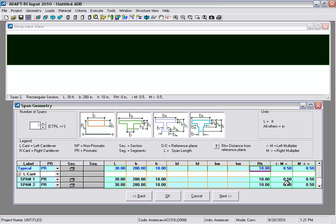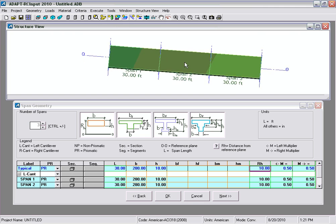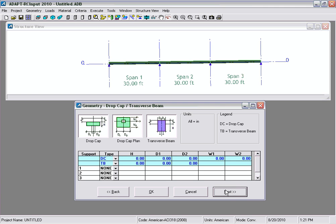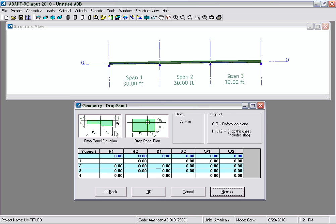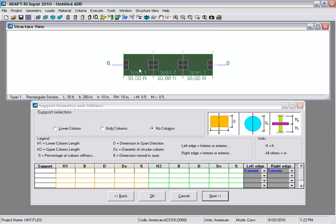We'll leave the multipliers left and right set to 0.5, and notice that in the structural view we now have the slab and spans shown. Selecting Next, we'll input the drop panel geometry. The height of the drop panel will be 20 inches, and to either side we're going to have a drop panel that's 60 inches wide, so the total width in both directions will be 120 inches. We can review the plan view to see that the drop panels have been added.